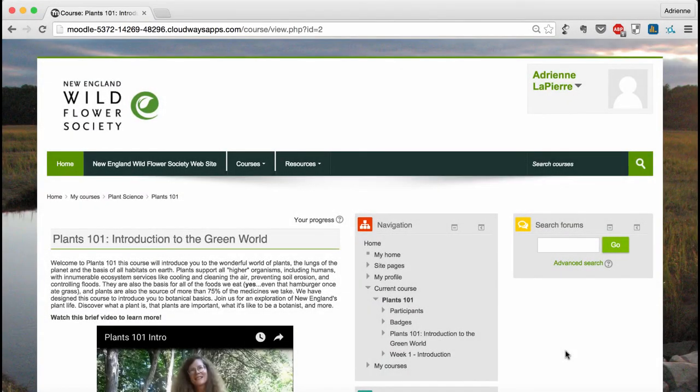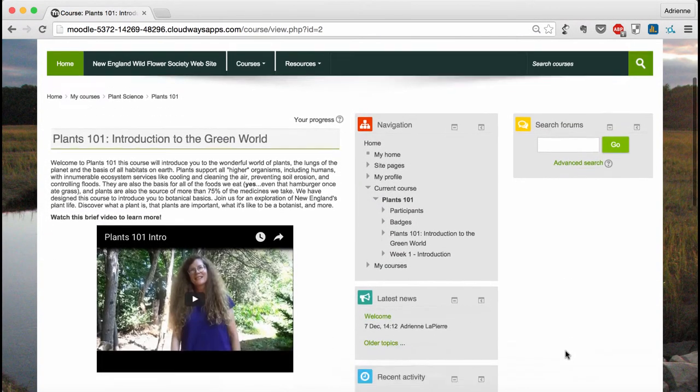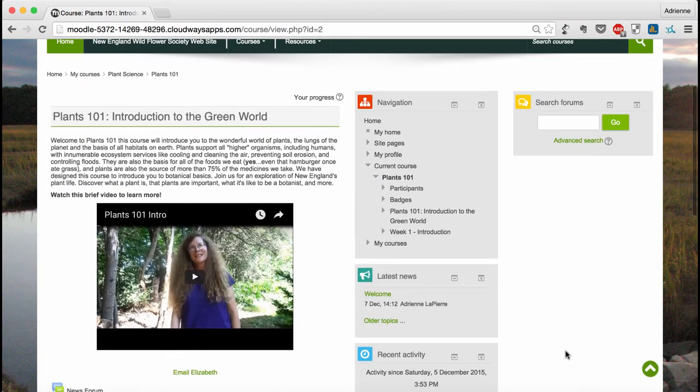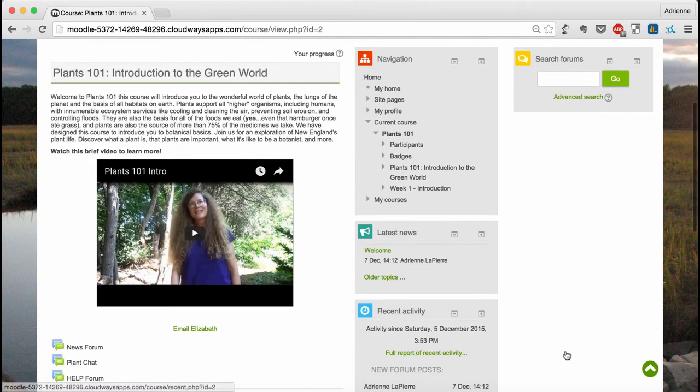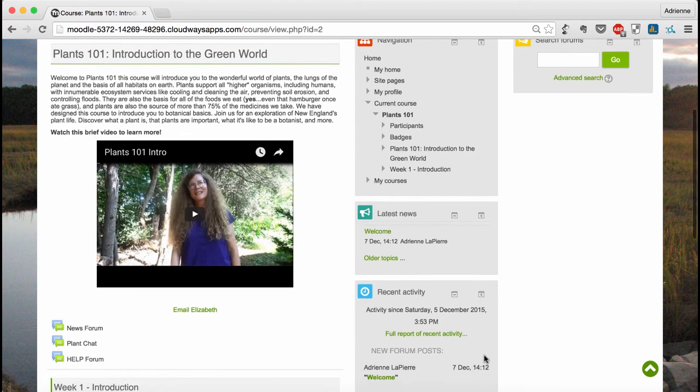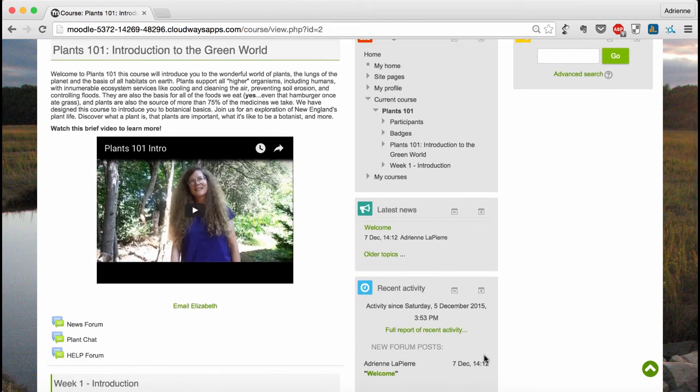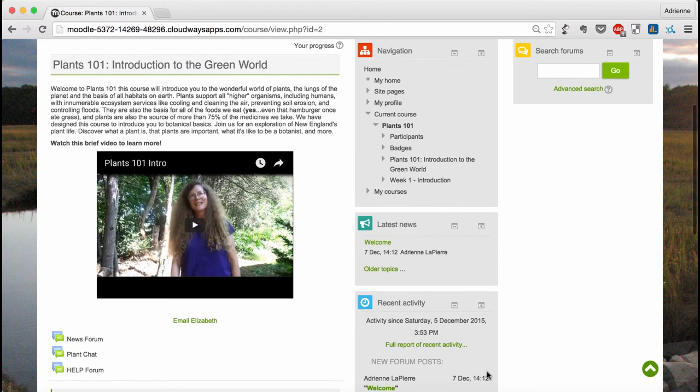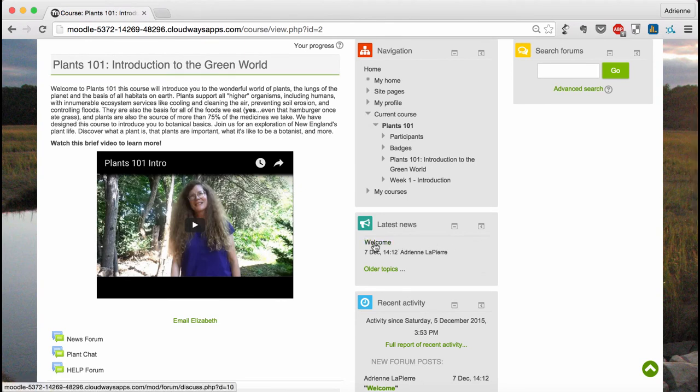Beneath the navigation sidebar, you'll find a couple of items that appear only on the front page. The first is latest news, which shows the most recent announcements from your instructor. And the second is recent activities, which will show you any new forum posts made by any of your classmates. As always, you can click on the title of the topic to be taken straight to the content.